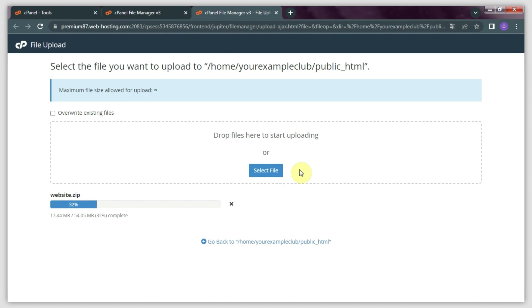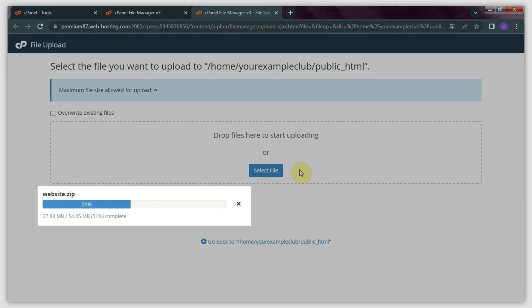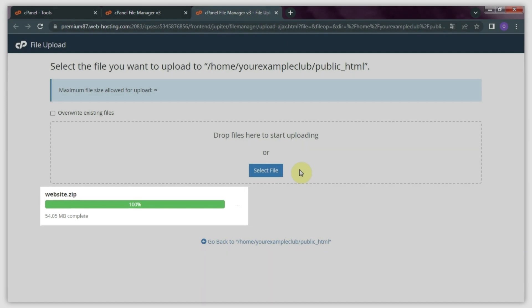Keep the tab open while your website files are uploading. It may take a few minutes.